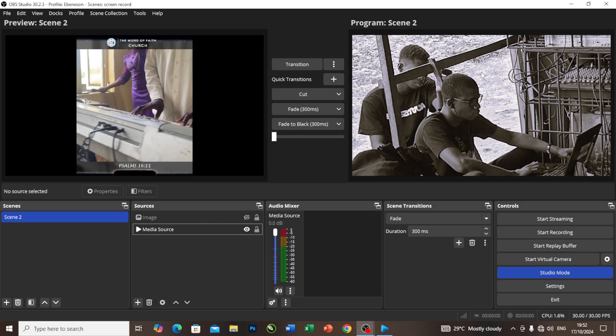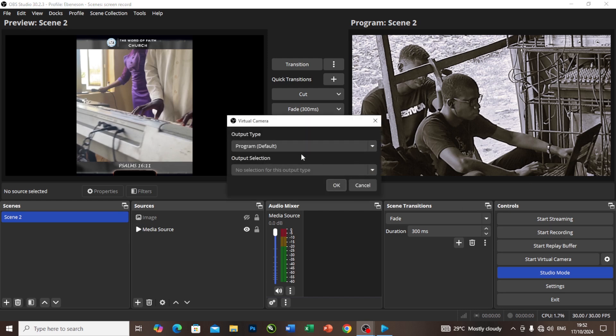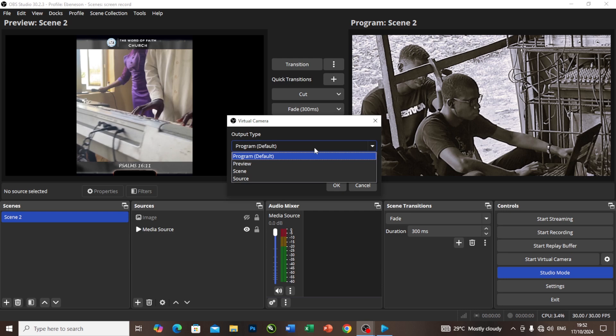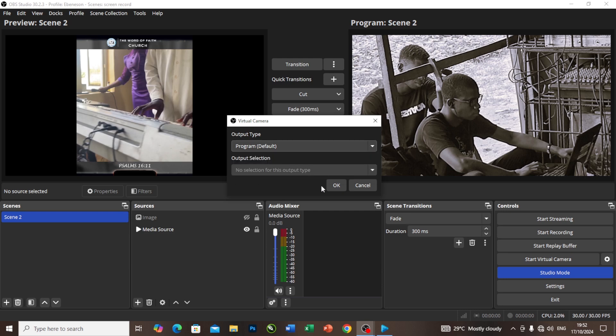This is the program output that I want to send out to my Easy Worship. The first thing I will do is come to this setting here and click on this page. As you can see, I have a lot of things to send out, previous scene and source, but I'll select the first one and say okay.